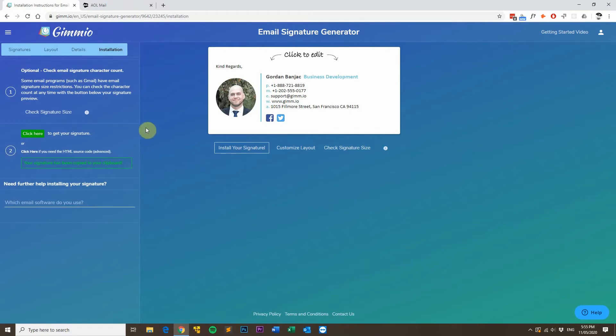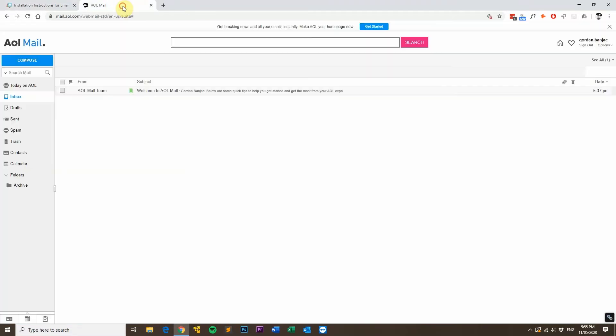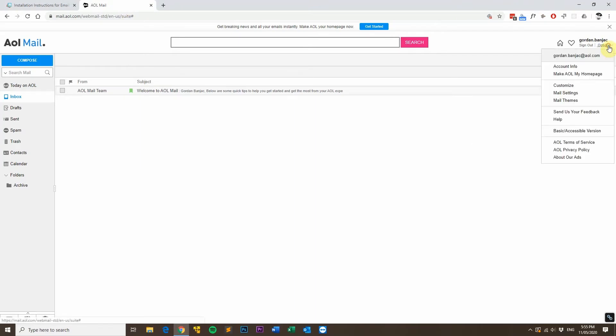Then what you want to do is head over to AOL Mail and then click on options in the top right hand corner and then mail settings.